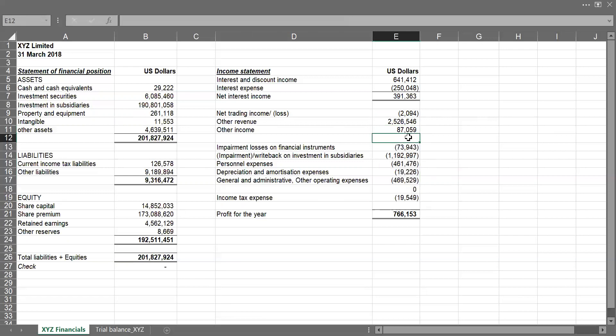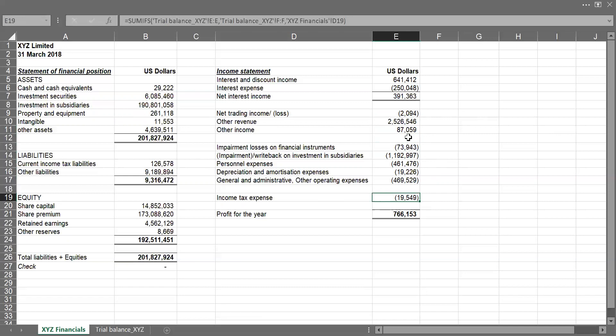So I'll delete this, and I will delete this. So we have our income tax expense to about 19,000 and our profits for the year to be $766,000.